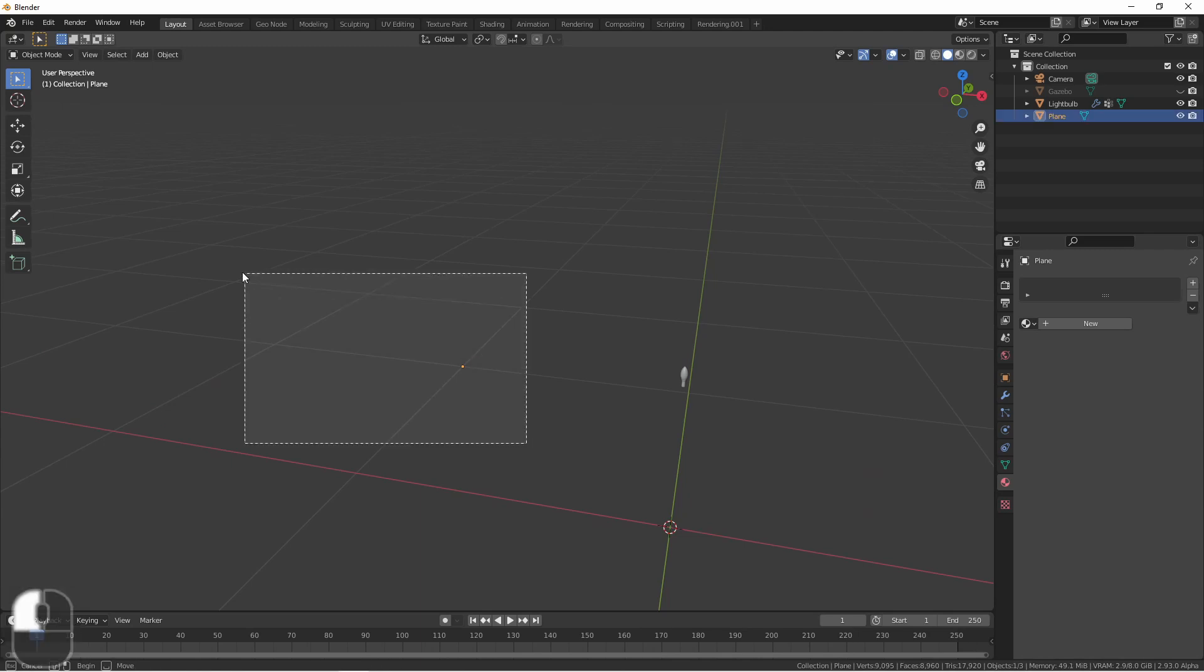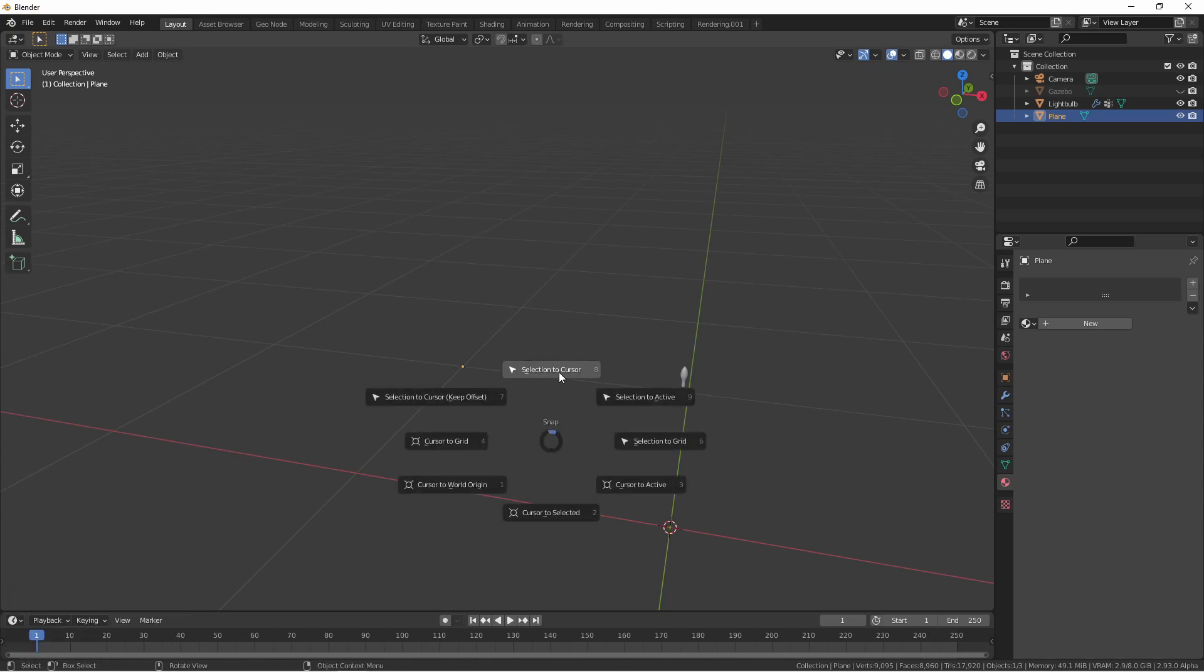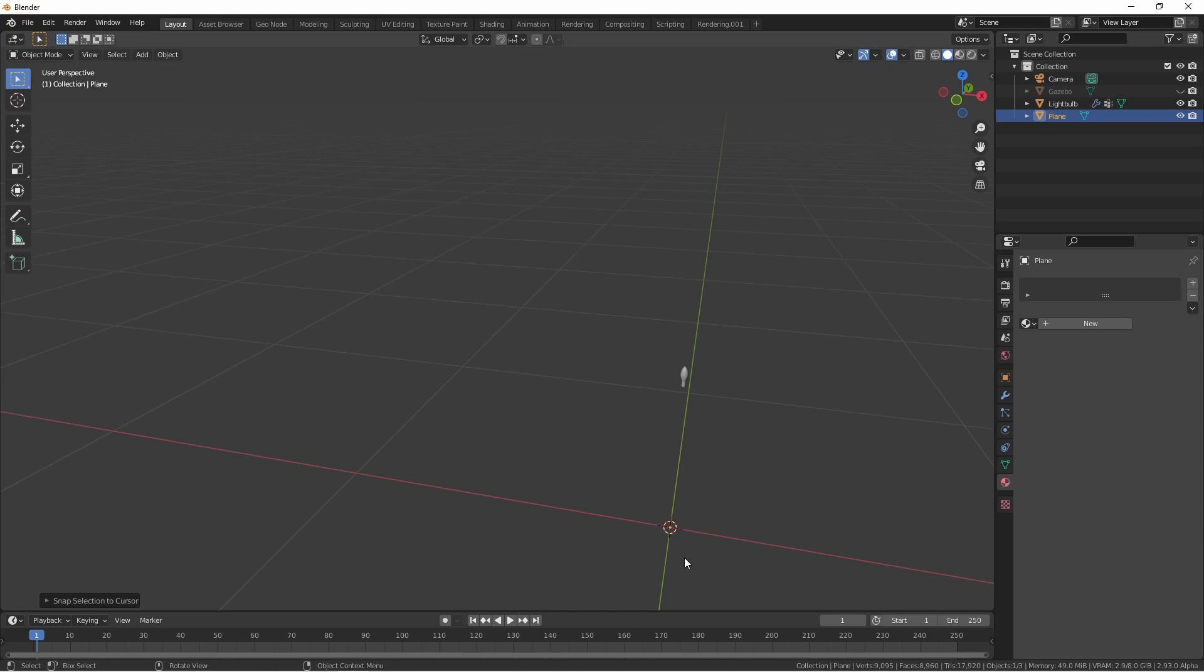And finally, then with our object selected, hit shift S and say selection to cursor. This will move our single vertex object to the world origin.